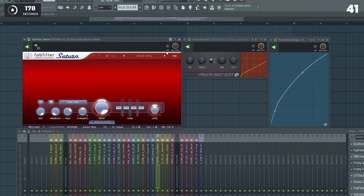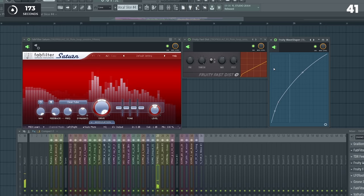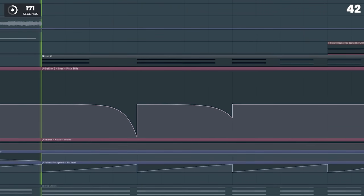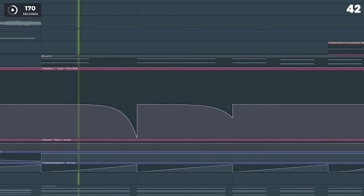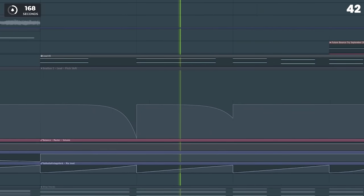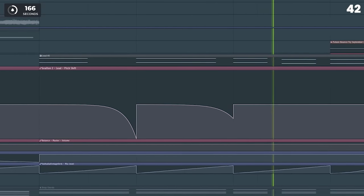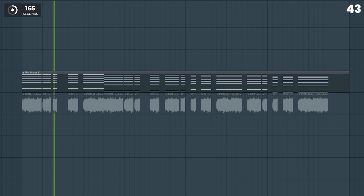Use distortion as a sound design effect. Add pitch slides to your leads. White noise can add fullness and excitement.